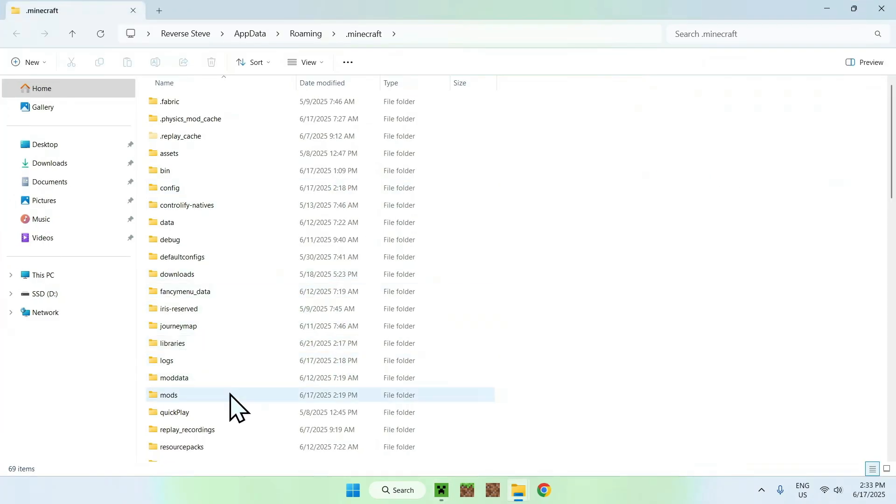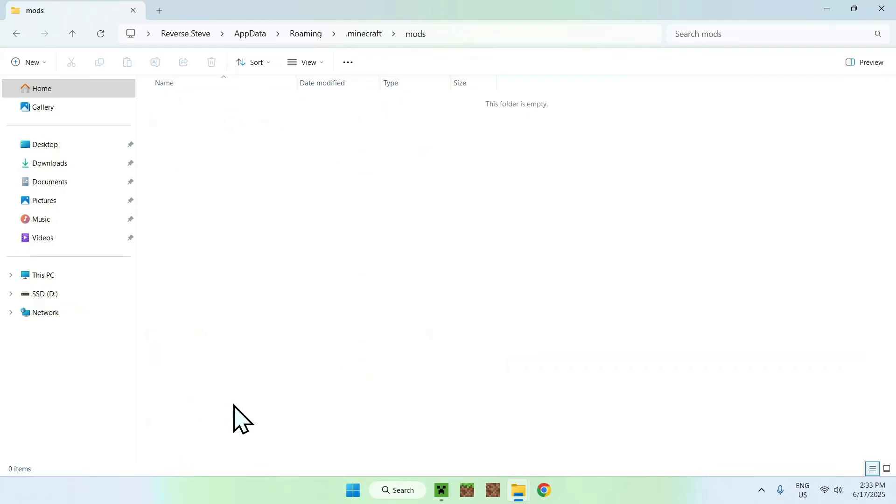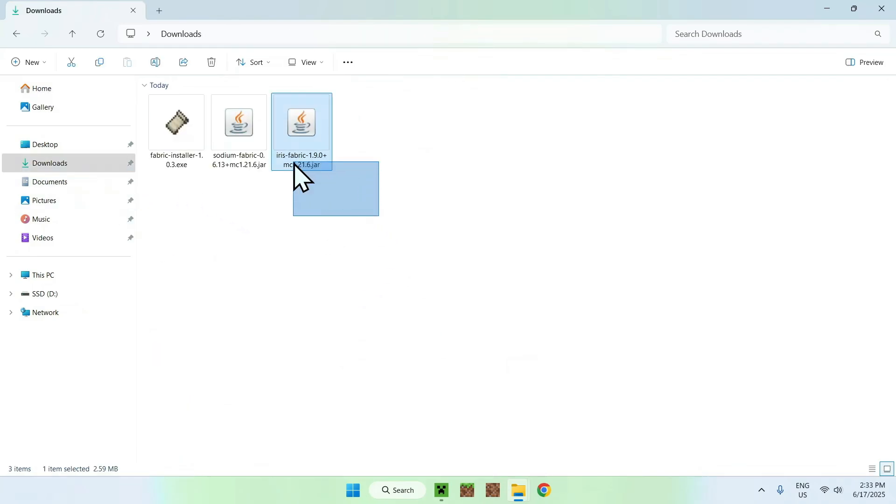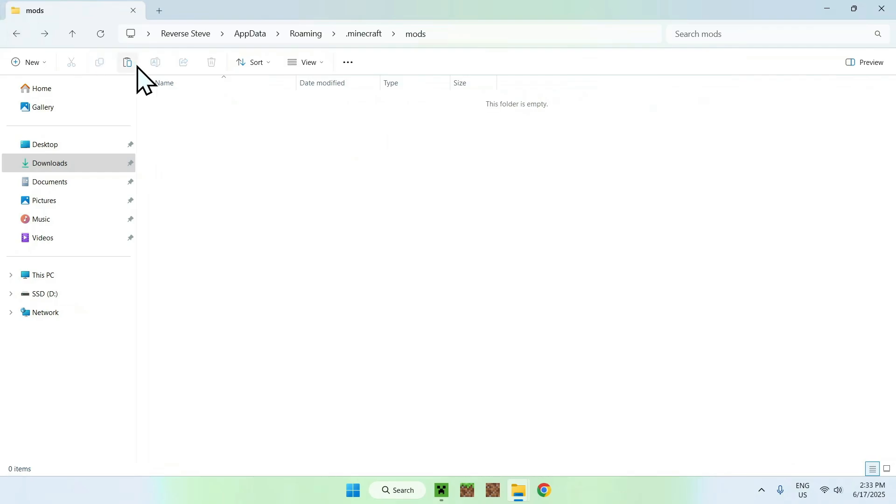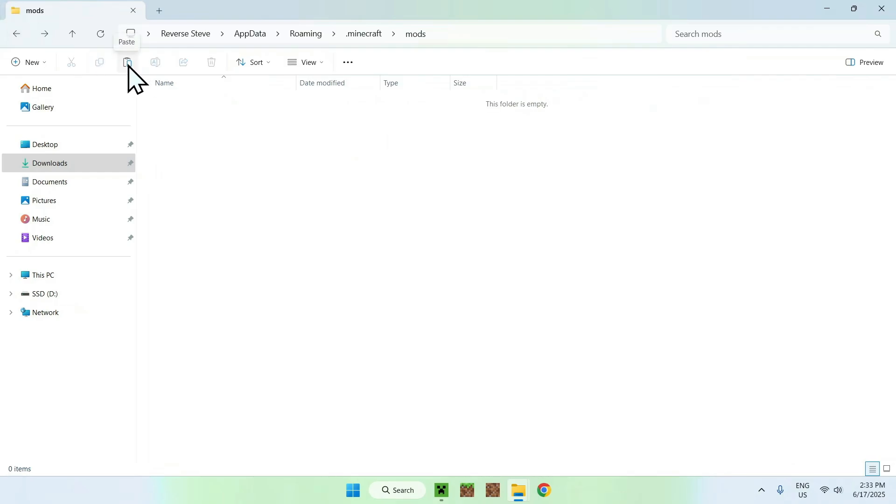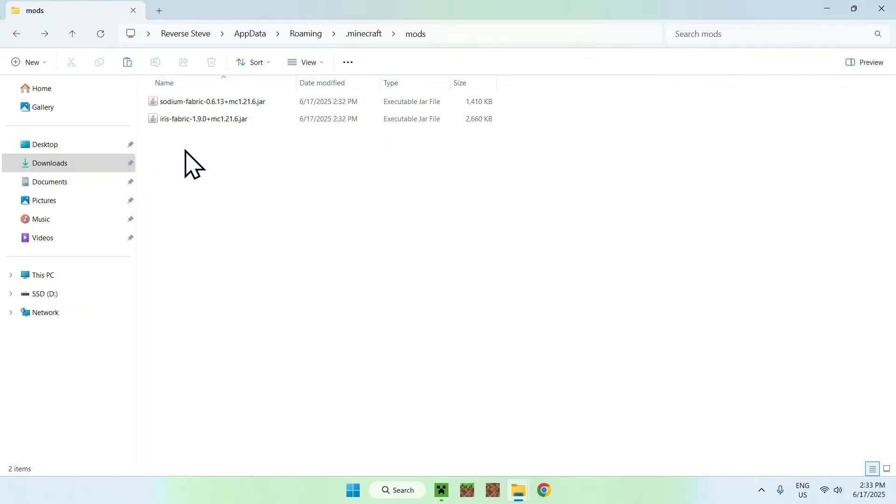Now you can go to Mods, double click the folder and once you're here just go to Downloads, select the two mods and copy them. From there you can go to the top left arrow to go back to the mods folder and click Paste. Now you have Sodium and Iris here.